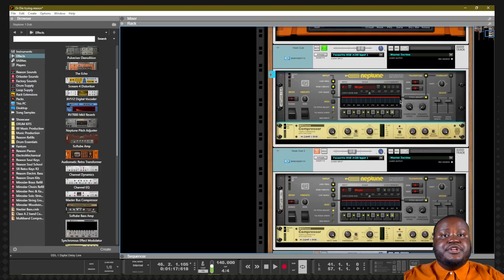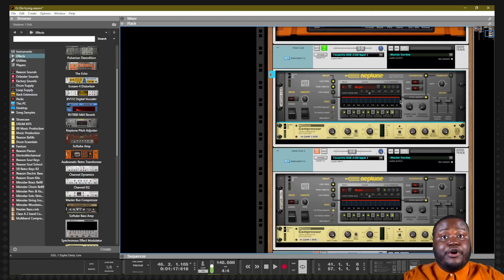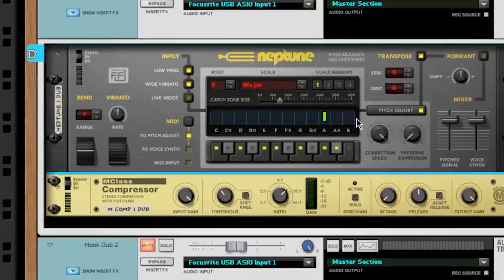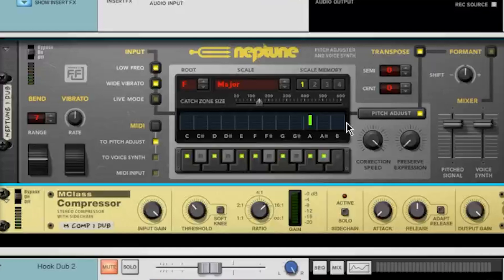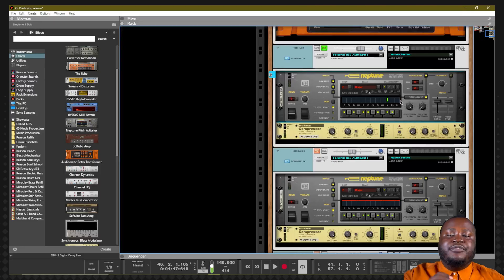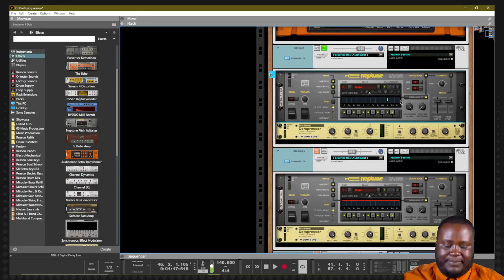Another feature that really unlocks the power of Neptune is using your MIDI keyboard — you can also draw out MIDI notes as well. For example, if I hold down the A on my keyboard, you will see that Neptune has drawn a line right there on A, meaning that all of the signal will be sent to A and the pitch will be adjusted to only that pitch.